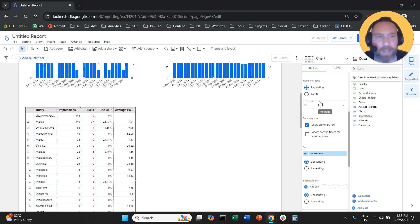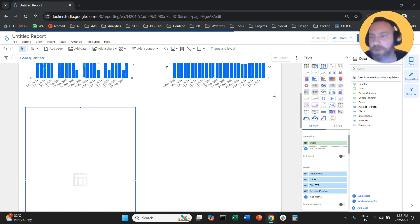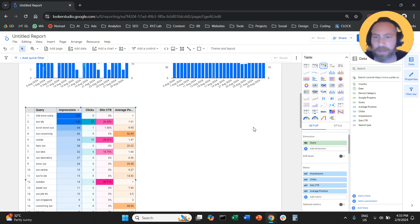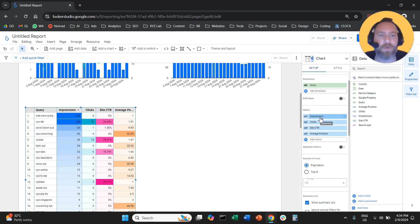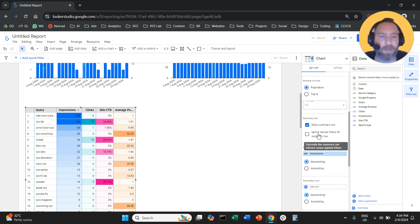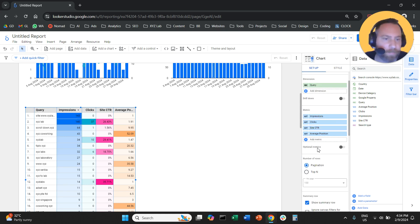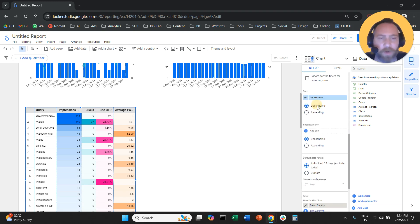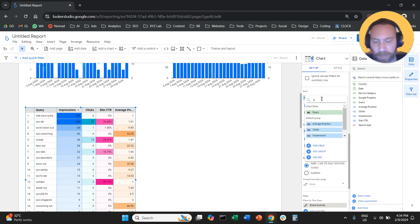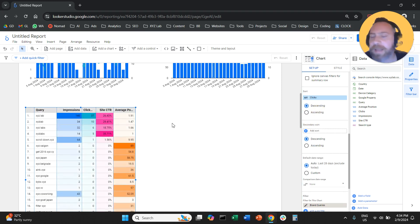One more thing — click on the chart and select the third option to convert it into a heat map, so things are easier to figure out. Under the setup column, under Sort, we're going to sort not by impressions but by clicks — so we sort the brand queries by clicks.